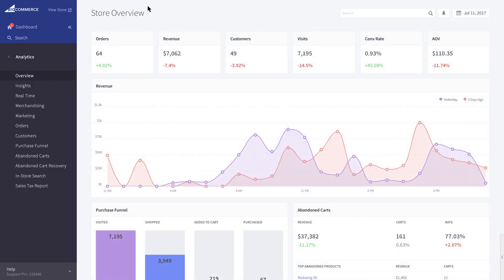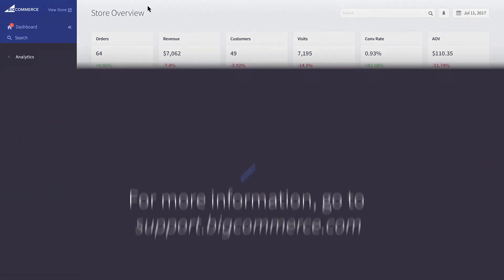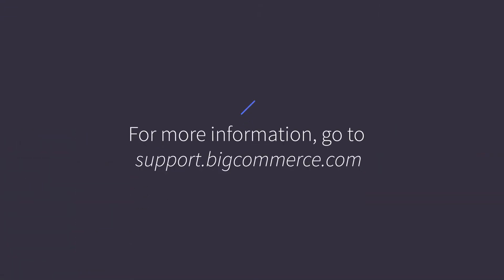eCommerce Analytics and Insights allow you to make positive changes to your store and create meaningful advertising campaigns that will better optimize your marketing spend. For in-depth information on each report, visit the Support Portal.